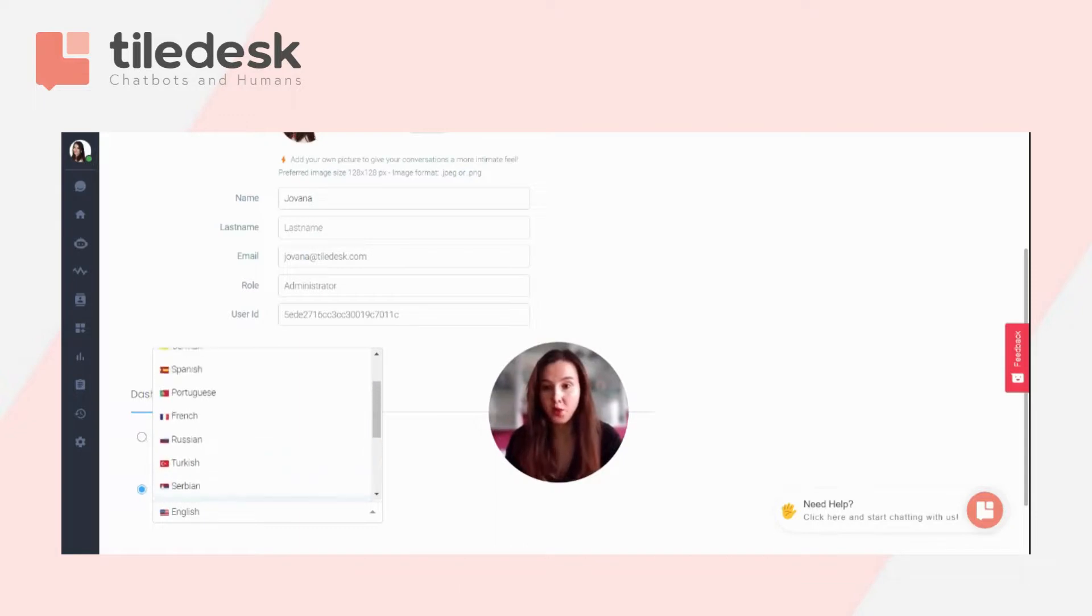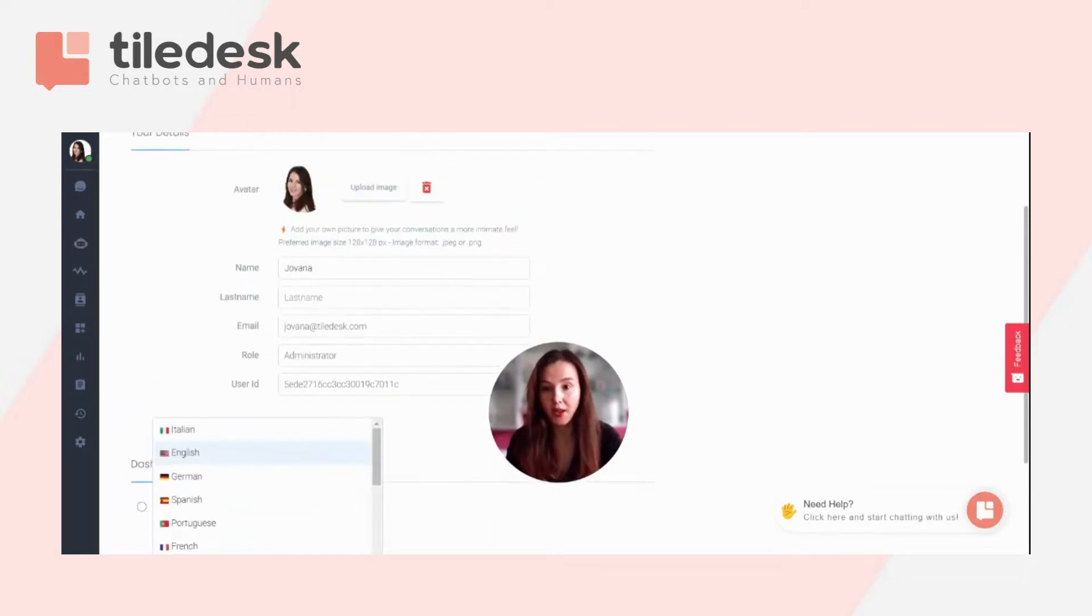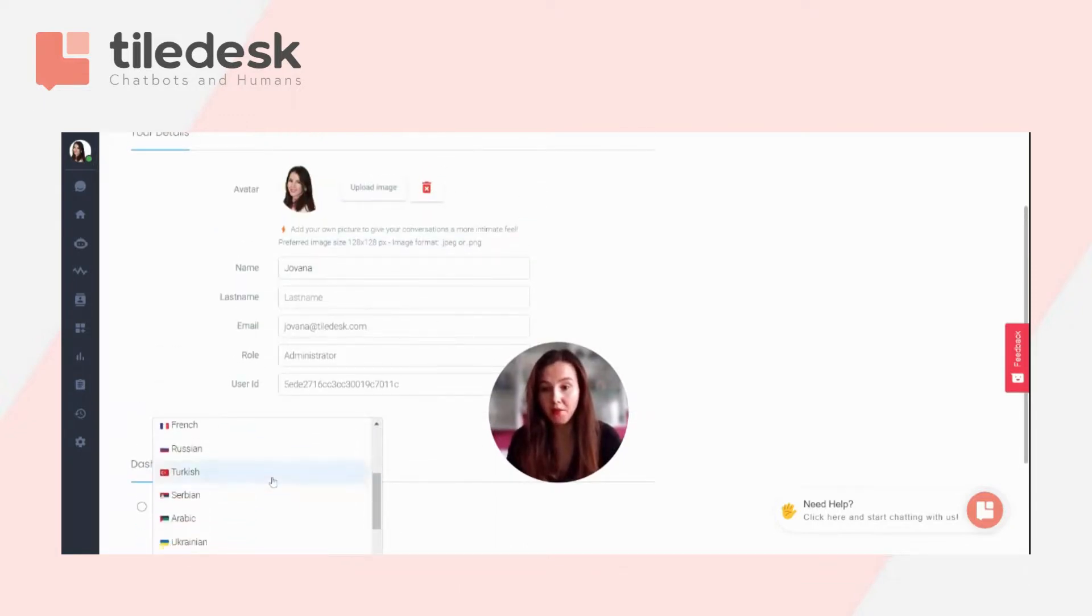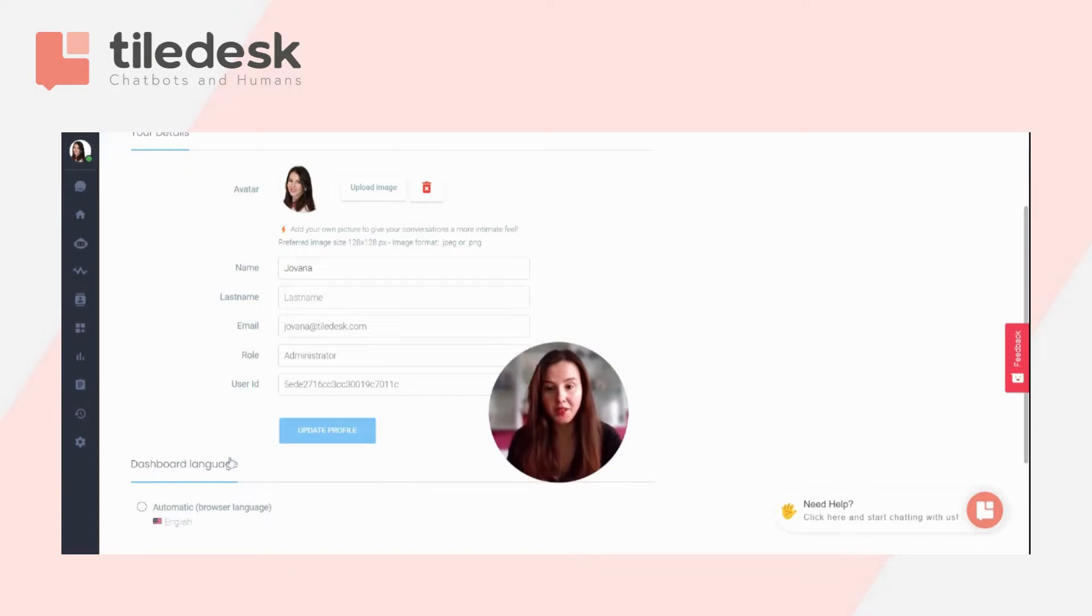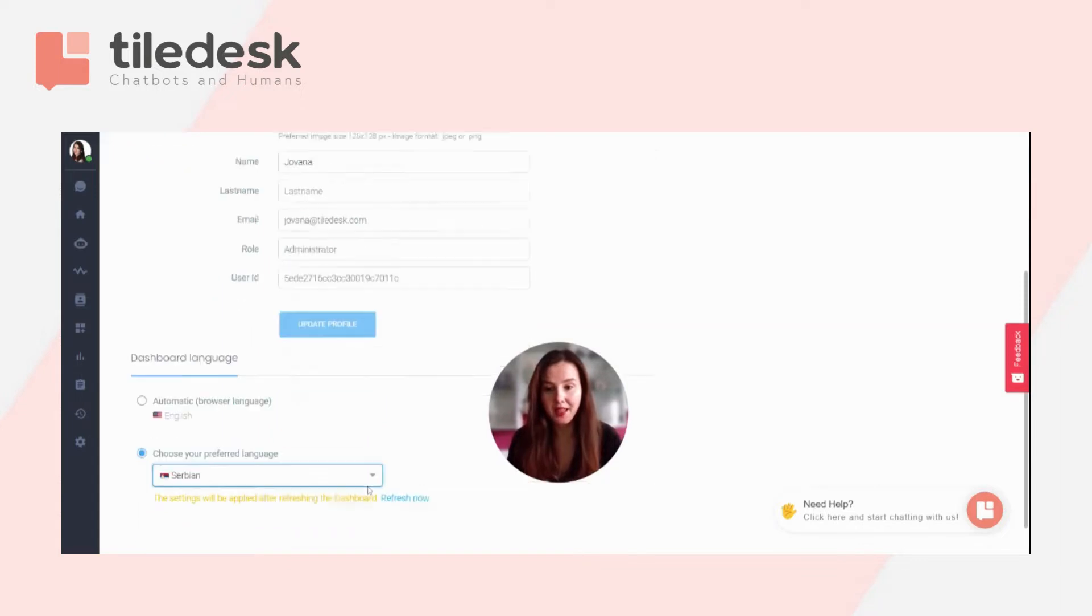Now pick whichever you like the most. I'm gonna go with my mother tongue Serbian and refresh now.